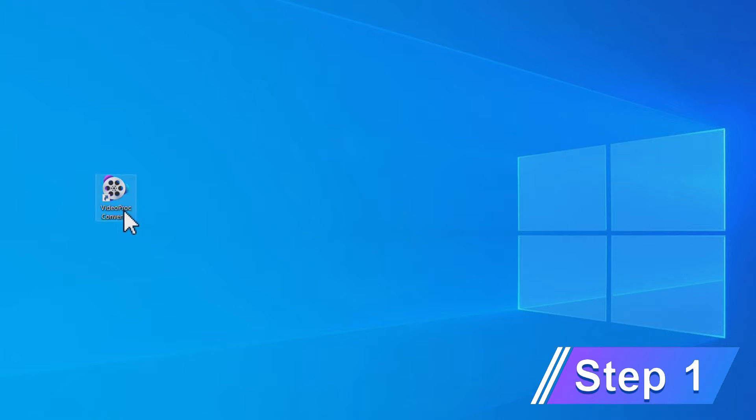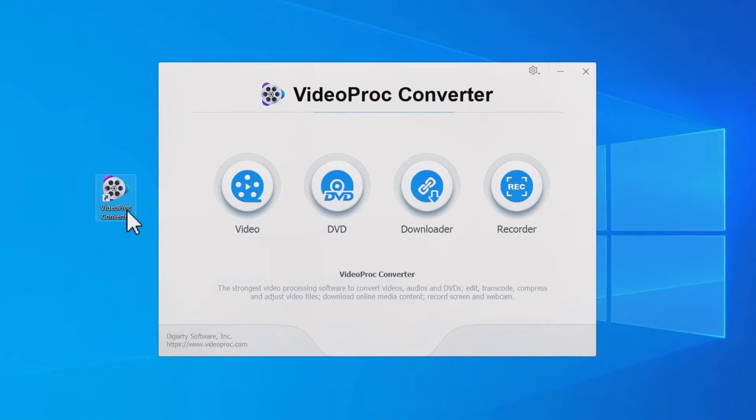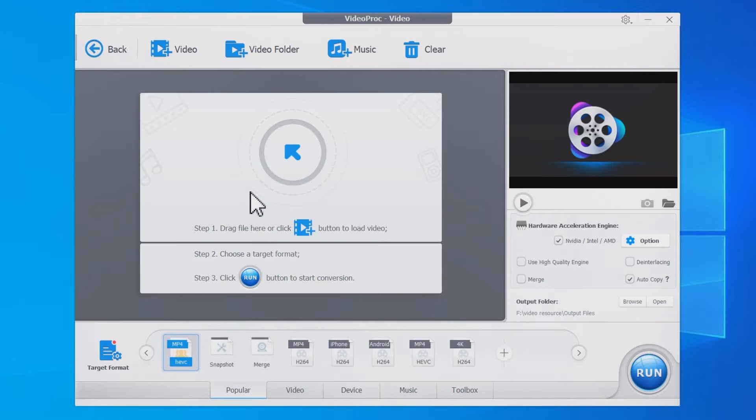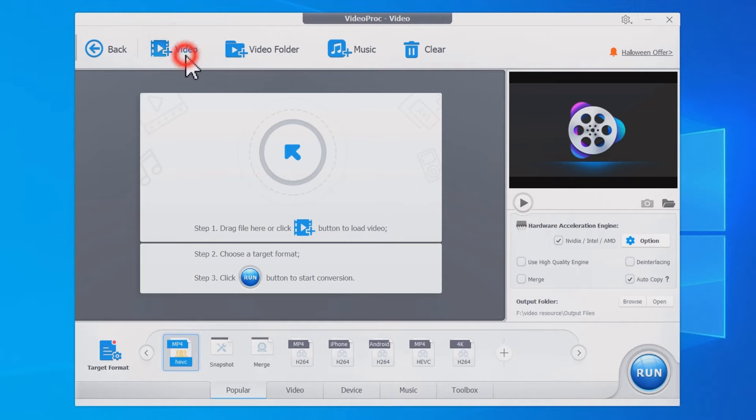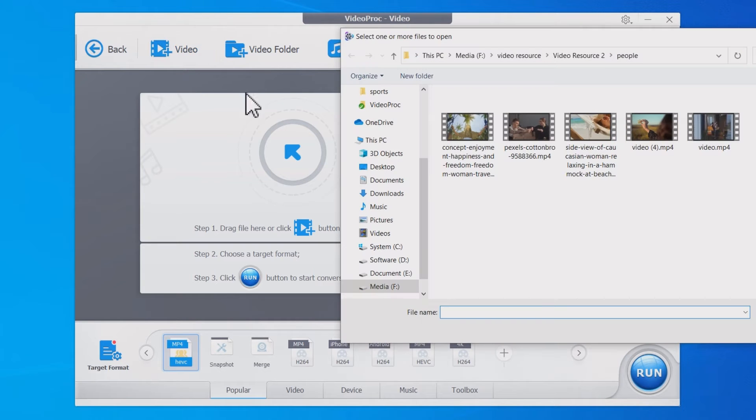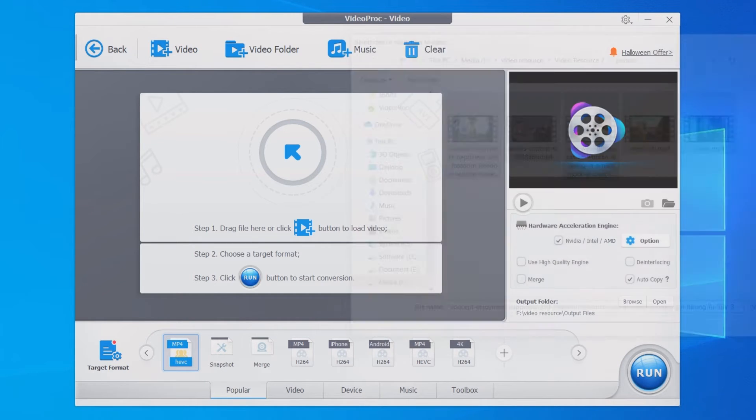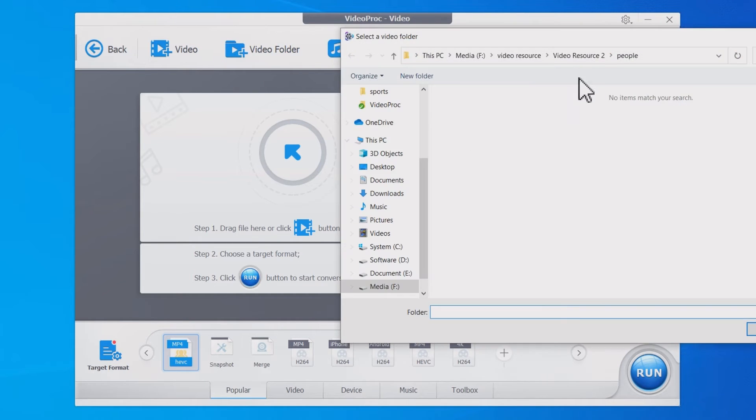Double-click to open VideoProc Converter. Click the Video button. Add one or more of your source video files by drag and drop or through the Plus Video or Plus Video Folder button.